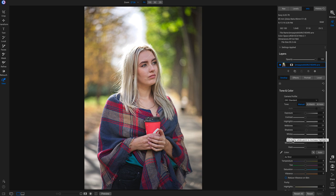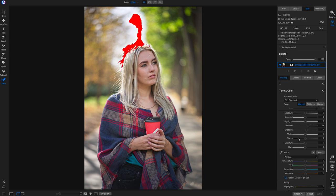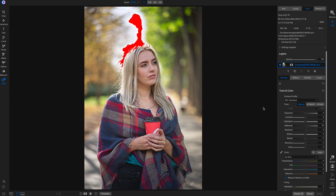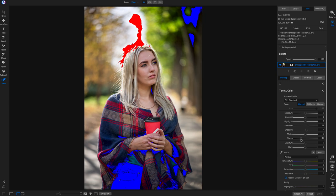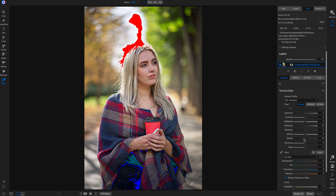Another way to add contrast is using the black slider. If you're going to add contrast with the black slider, I'd recommend using the J key to show your clipping warnings. Holding down J shows you all your true white and true black without any detail. You can see a lot of true white in the area above the subject's head, but since we're shooting into the sun it's not a huge deal. Pulling back on the black slider shows a blue overlay indicating true black without detail.